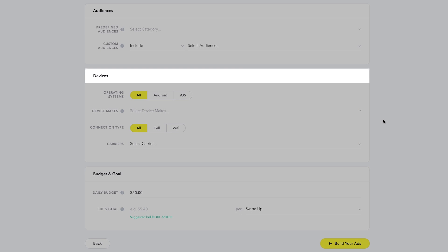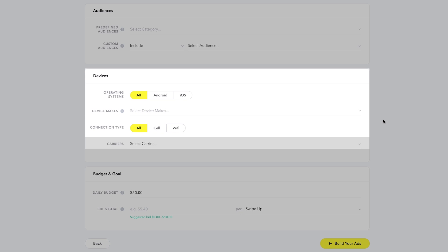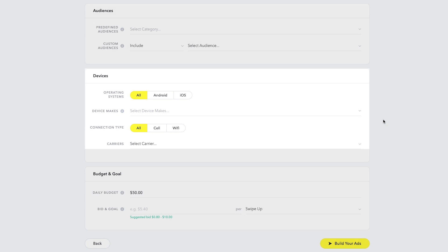Choose the devices you would like to target, including operating system, device makes, connection type, and carriers.